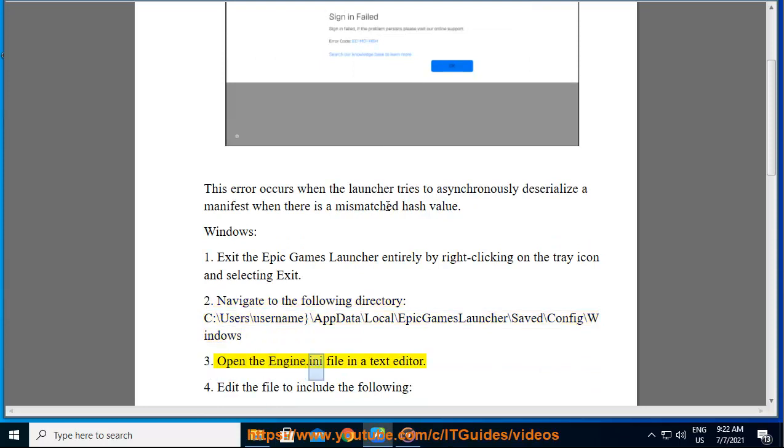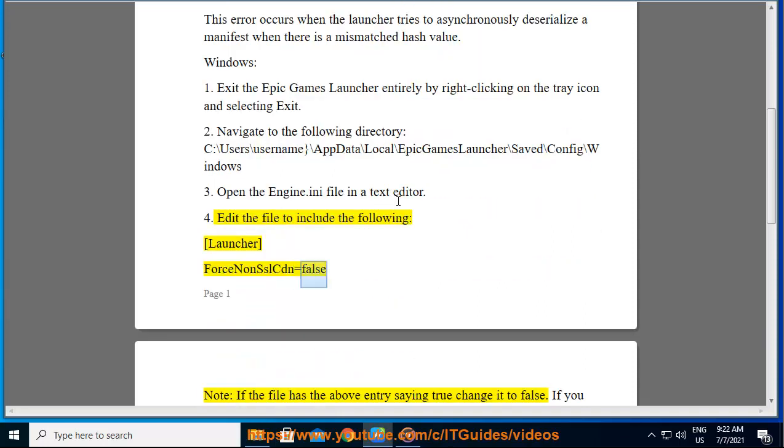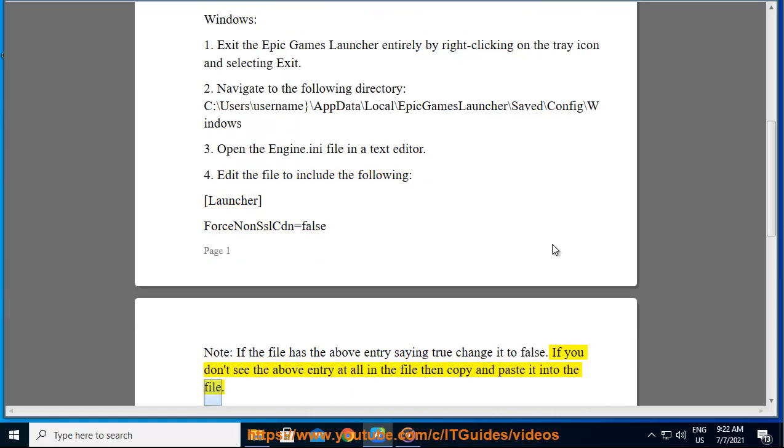3. Open the Engine.ini file in a text editor. 4. Edit the file to include the following: LauncherForceNonSSLCDN=false. Note: If the file has the above entry saying true, change it to false. If you don't see the above entry at all in the file, then copy and paste it into the file.